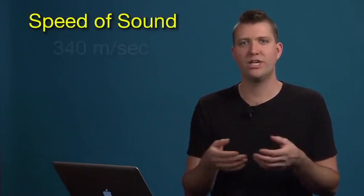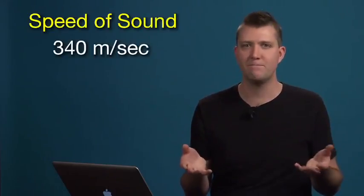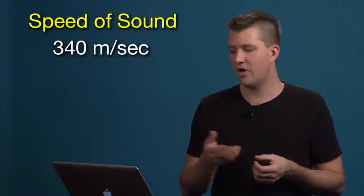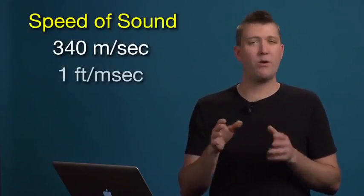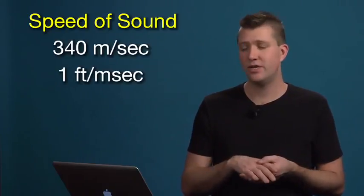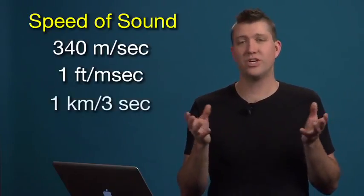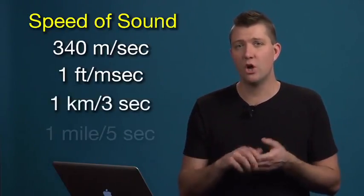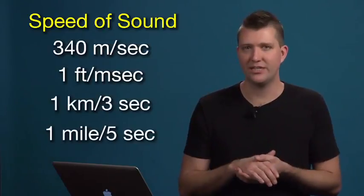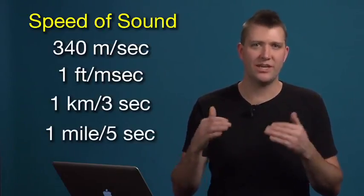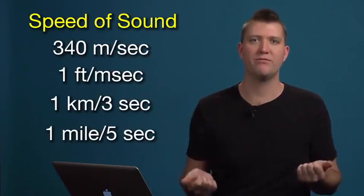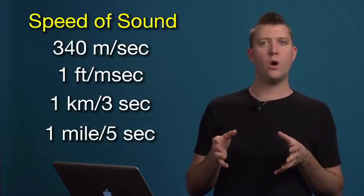So we can say sound generally travels at 340 meters per second. That also works out to be around one foot per millisecond, one kilometer in three seconds, or one mile in five seconds. Again, these are not precise and they rely on a variety of factors, but it is useful to know.